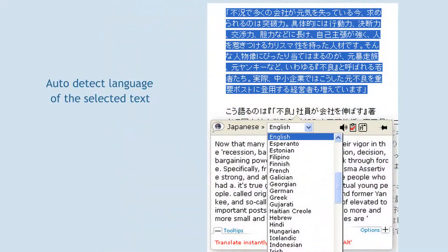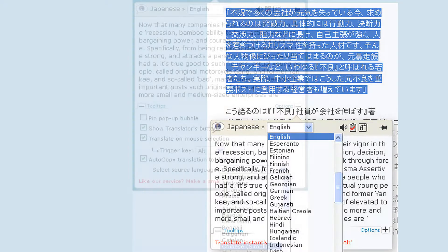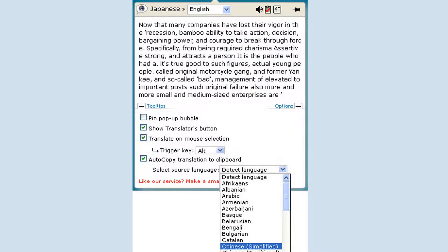The Bubble Translator automatically detects the language of the selected text. All you have to do is select the target language to translate. You can manually set the language of the source text if you basically translate from the same language.